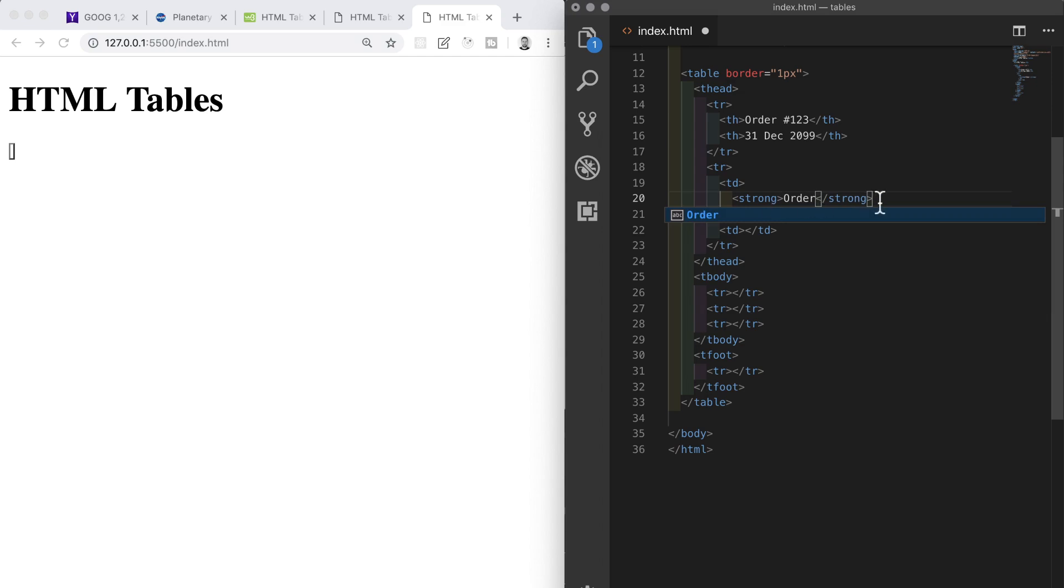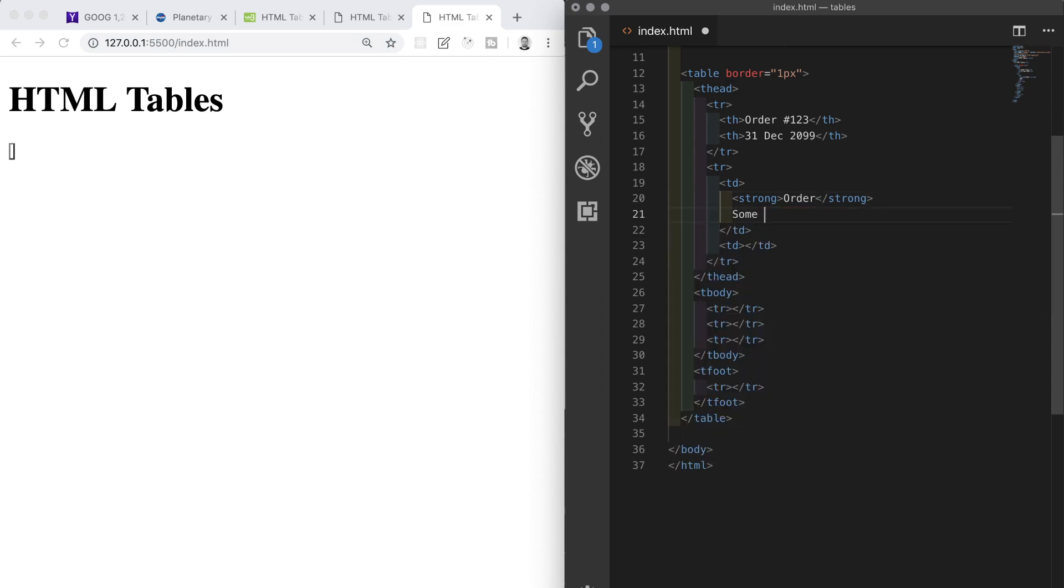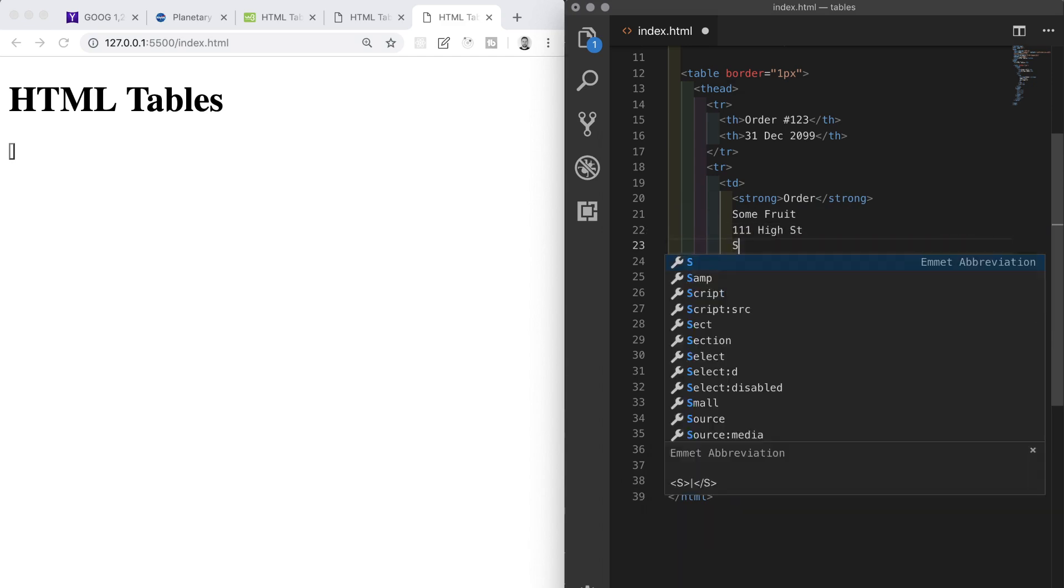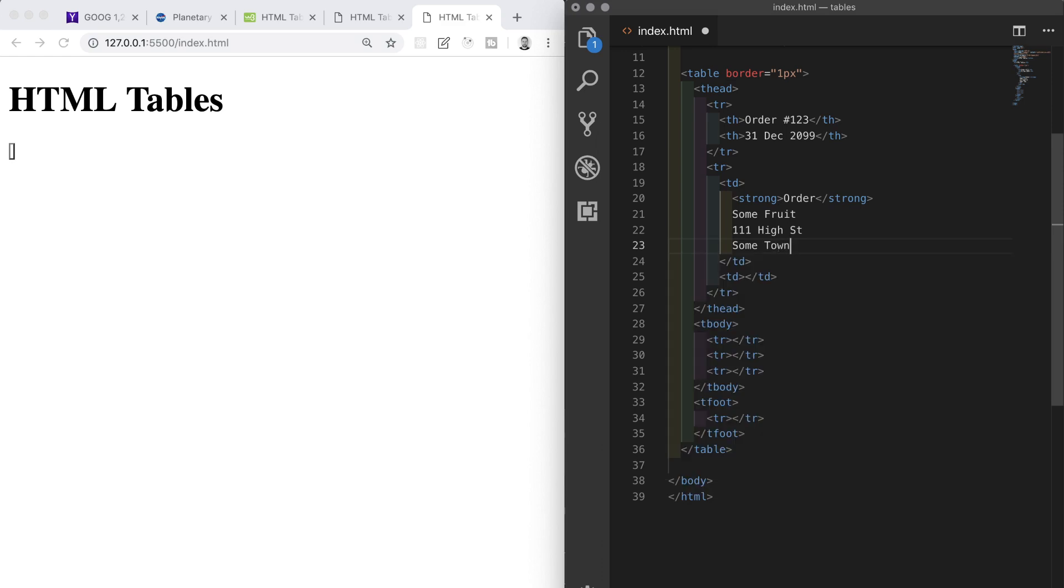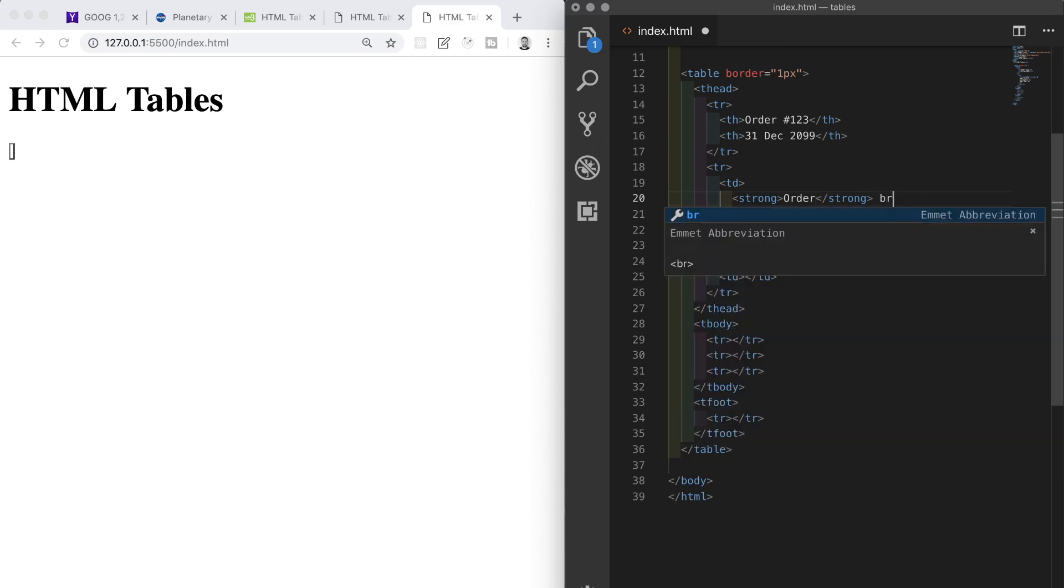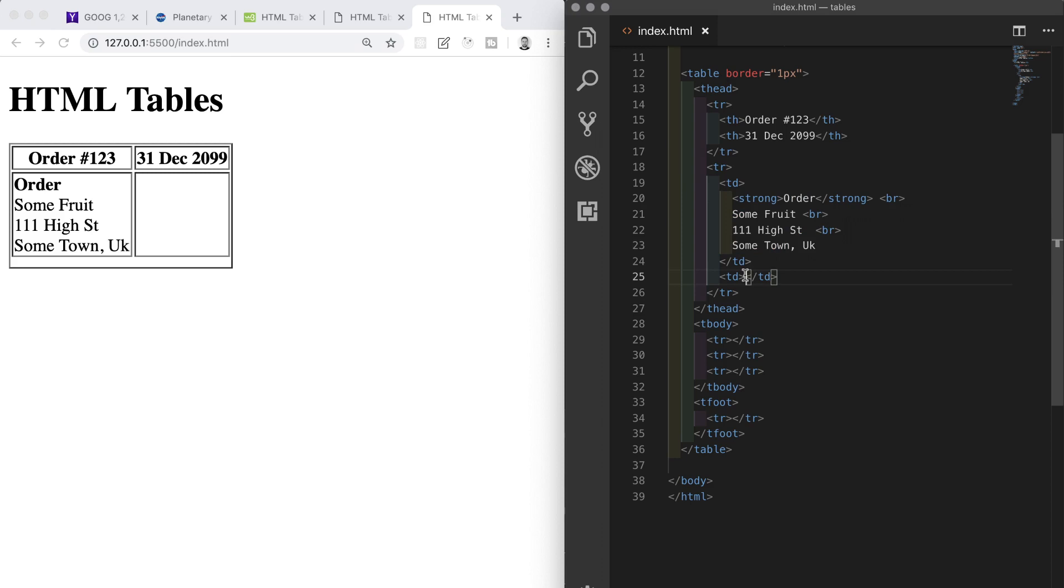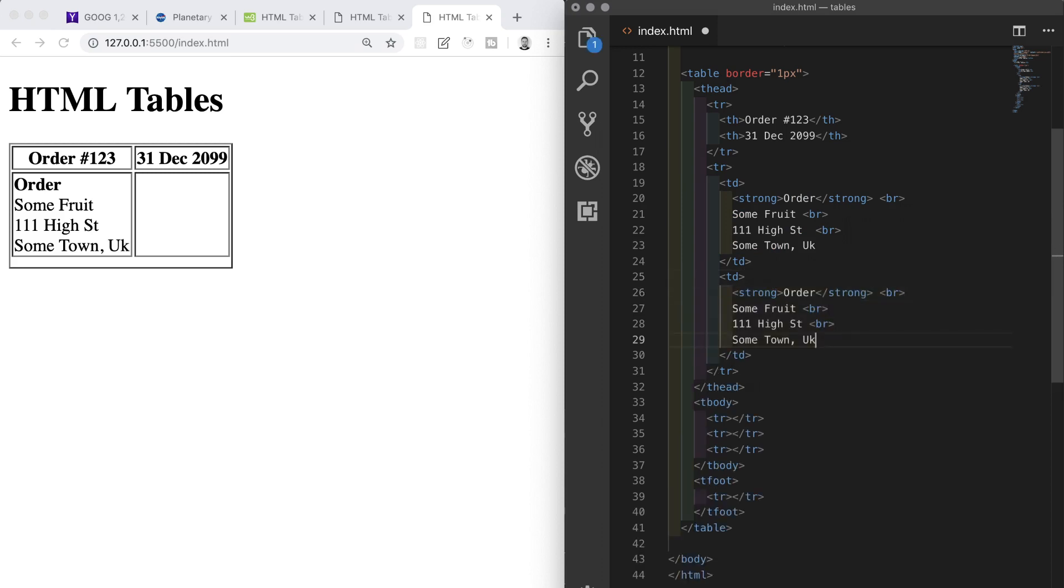I will make the multiple selections after Order, Some Fruits, and High Street, and I will type br and hit tab to create the line breaks. I'll save that and I'll copy all of this text into the next td element as it has exactly the same markup structure. We'll just need to change the text content.